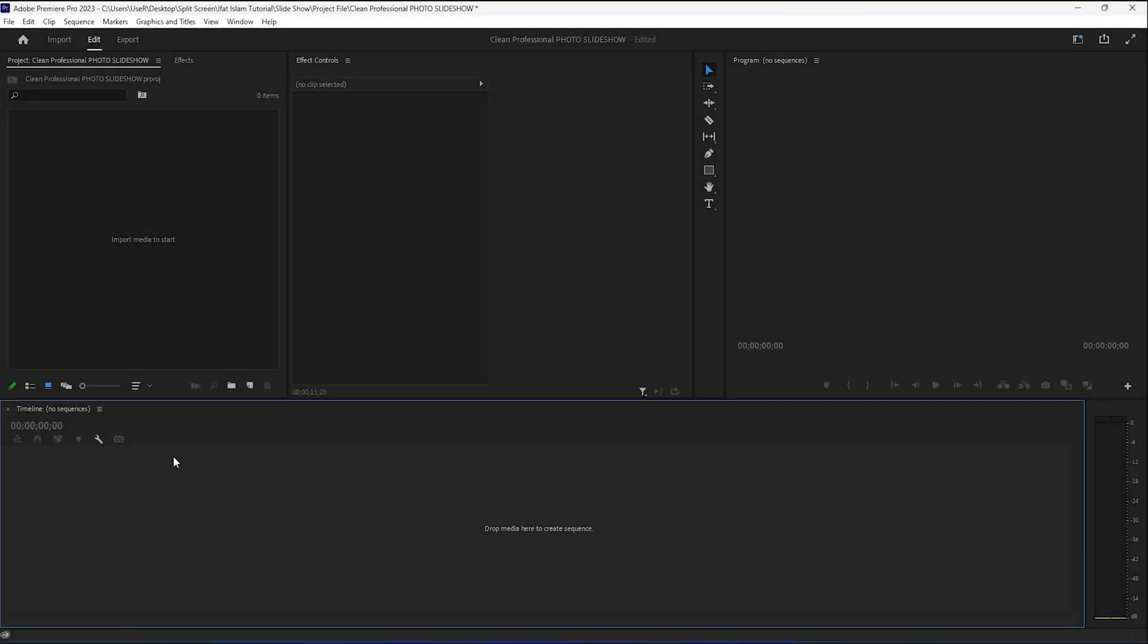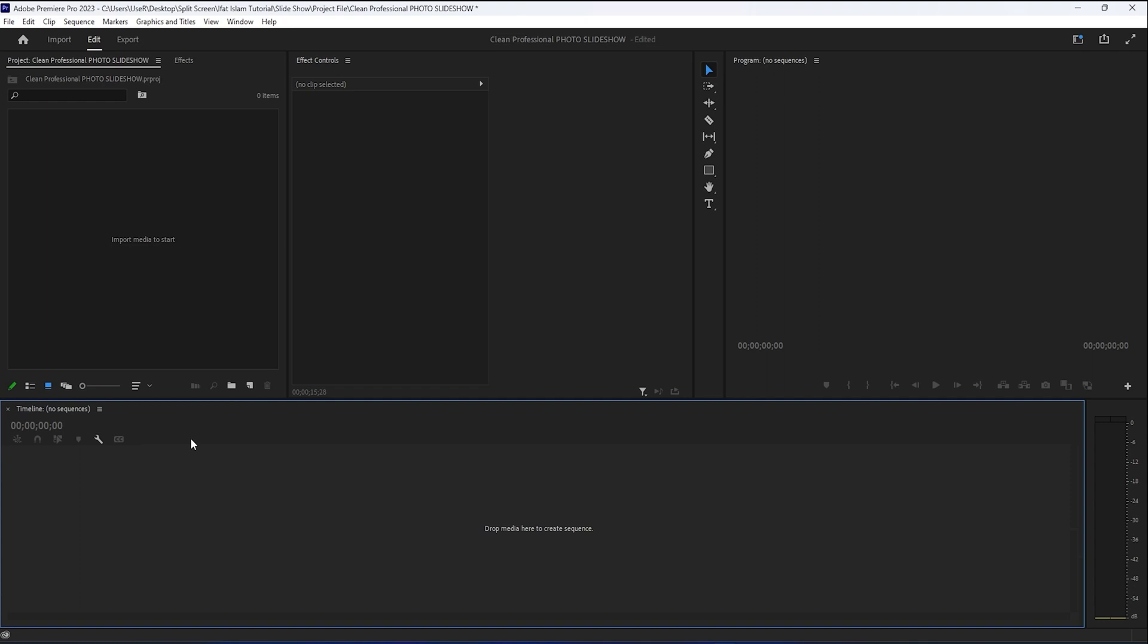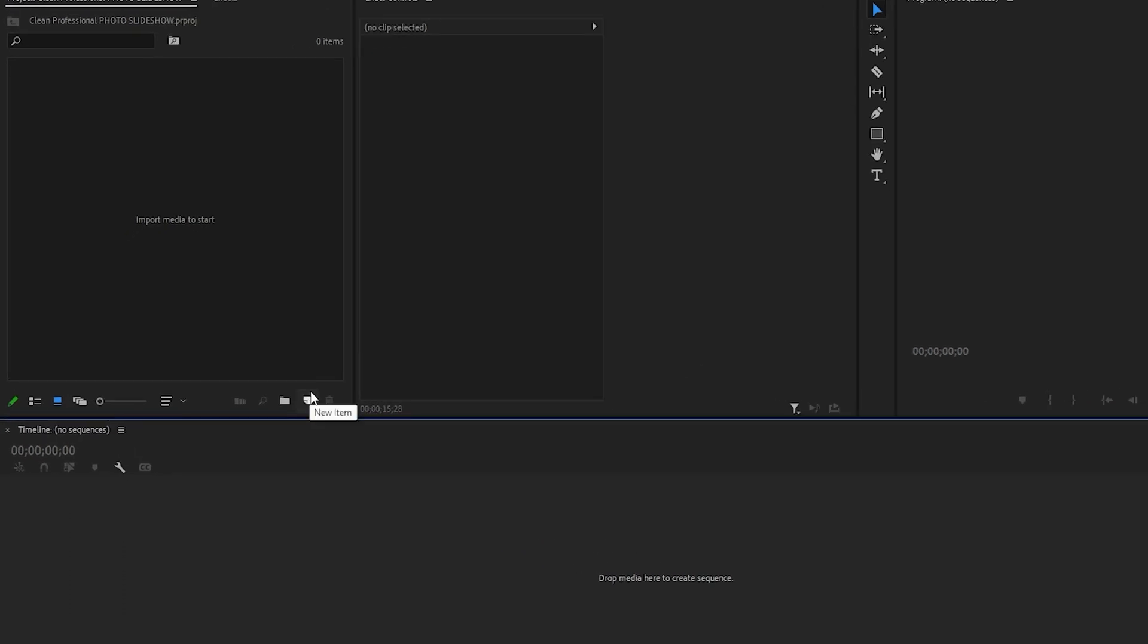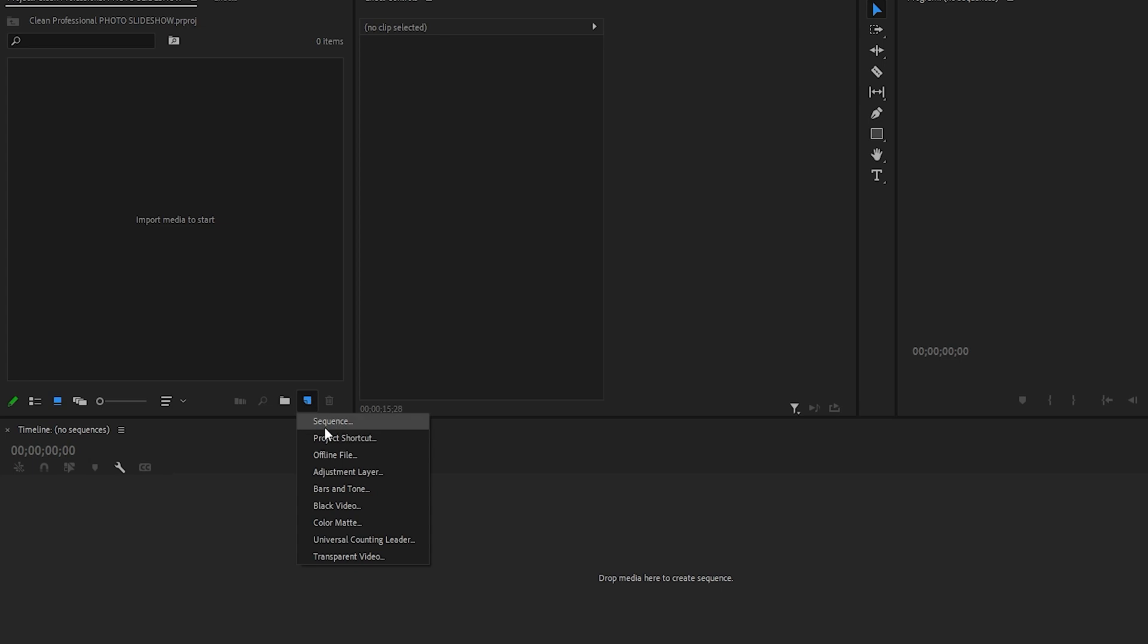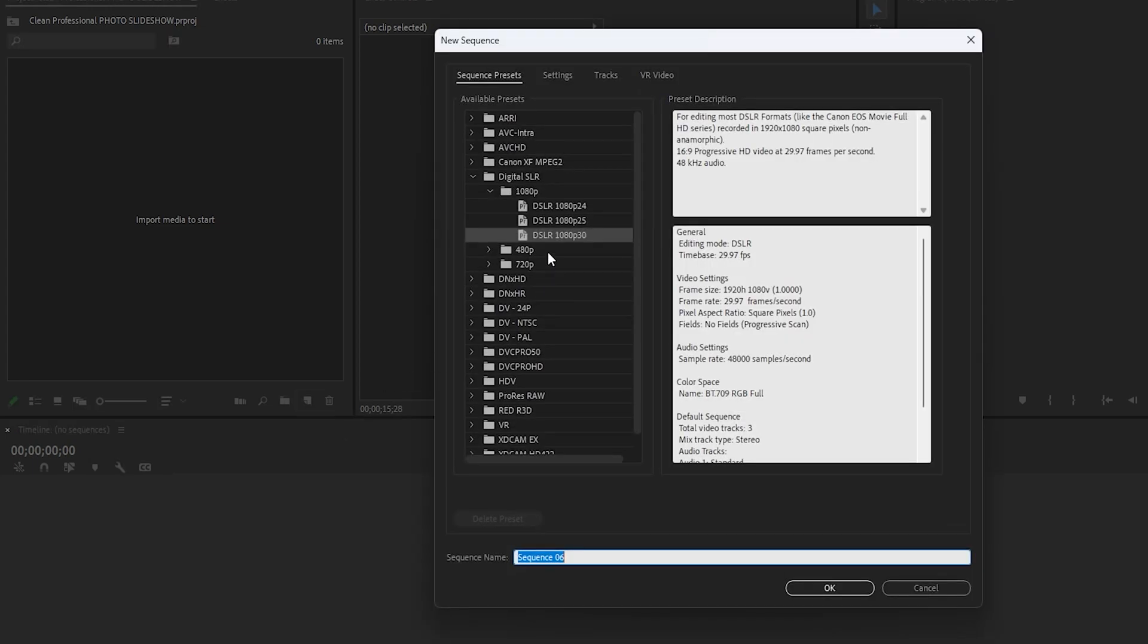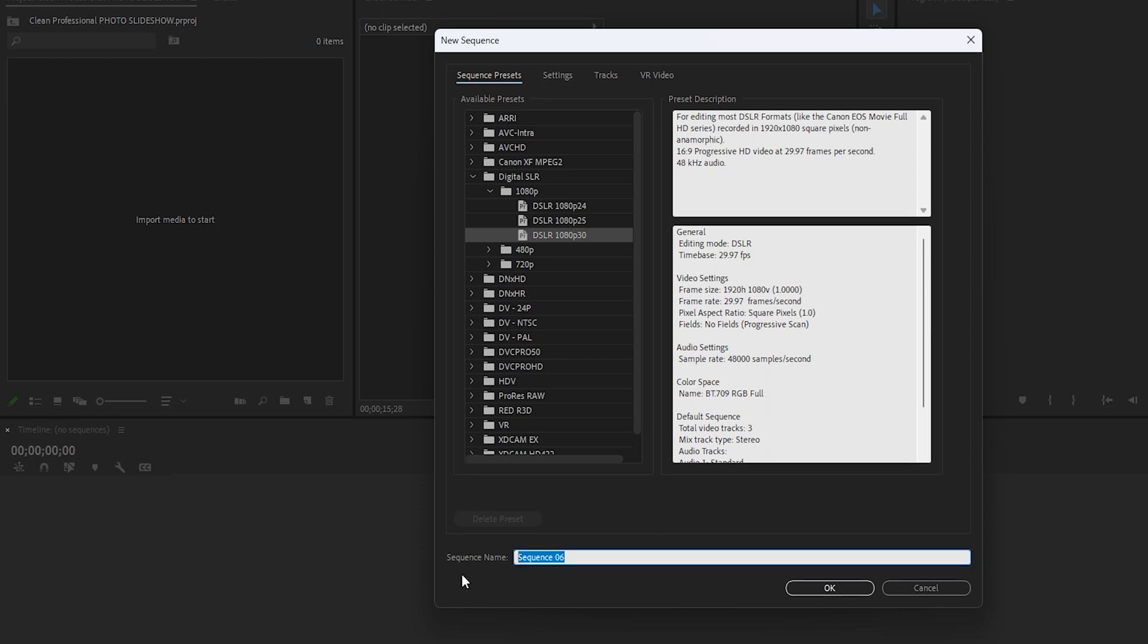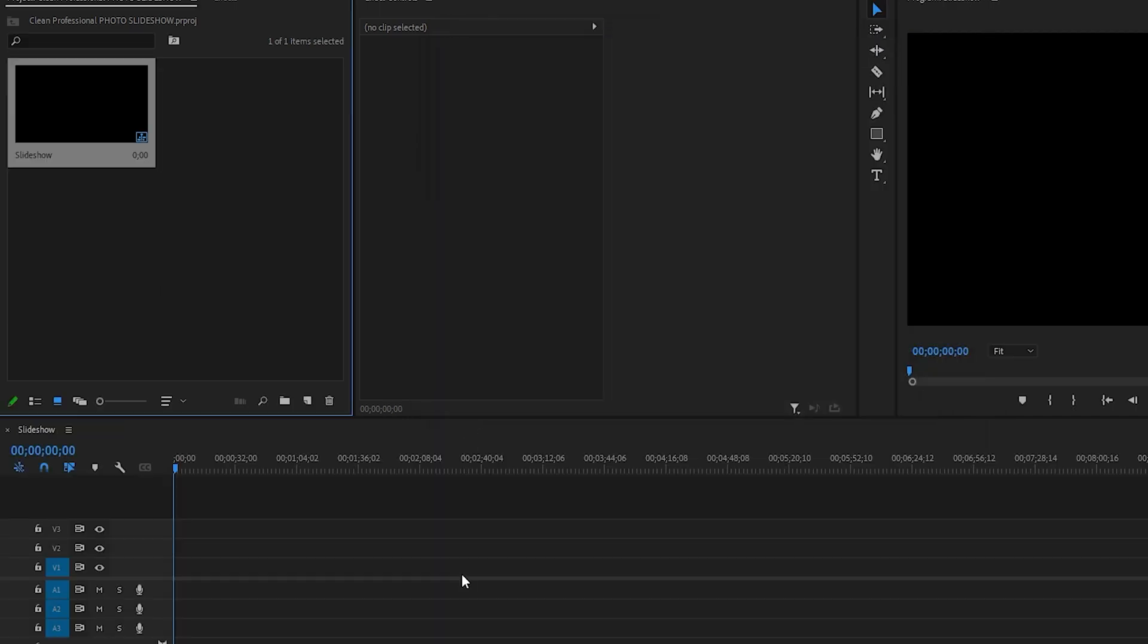Let's now head over to Premiere and start some editing. Inside Premiere, we're going to start by creating a sequence. In the project panel, click on the new icon and then select Sequence. For this demo, I'll use a 1080p 30fps sequence and I will rename this one to Slideshow and then click OK.